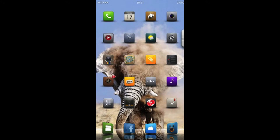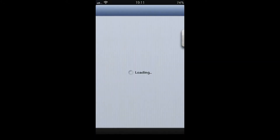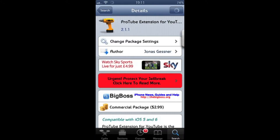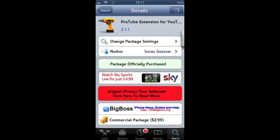Hi guys, today we're going to be taking a look at ProTube extension for YouTube. It's $2.99 in Cydia, definitely well worth it.